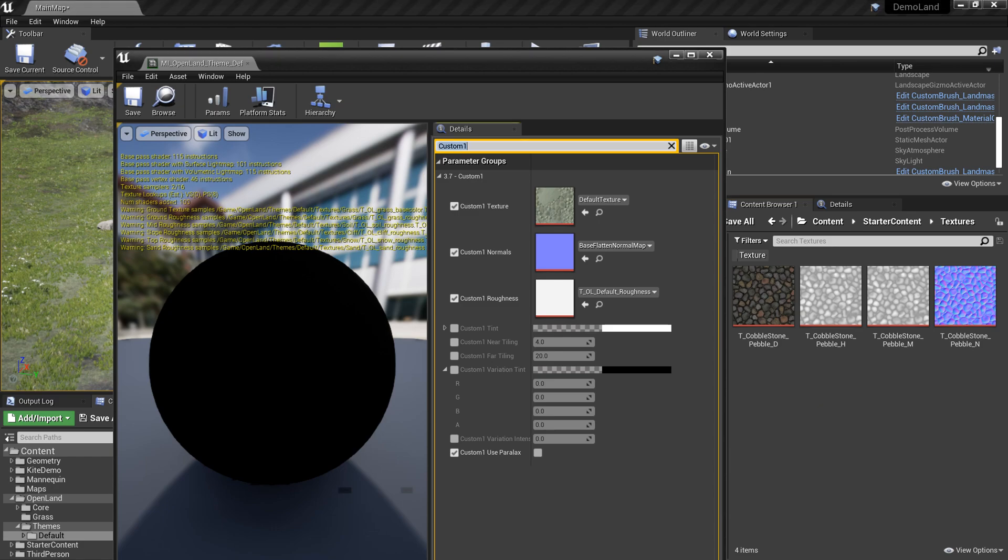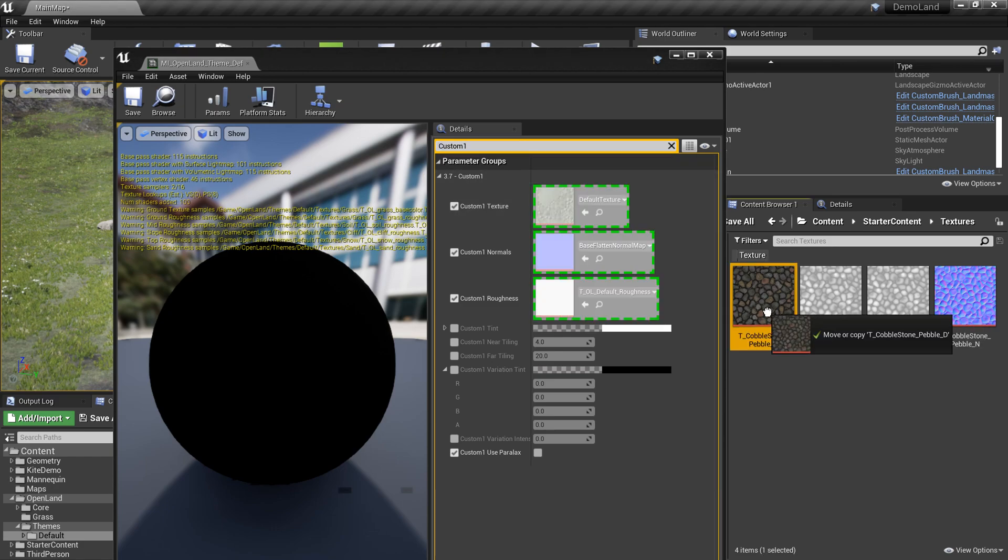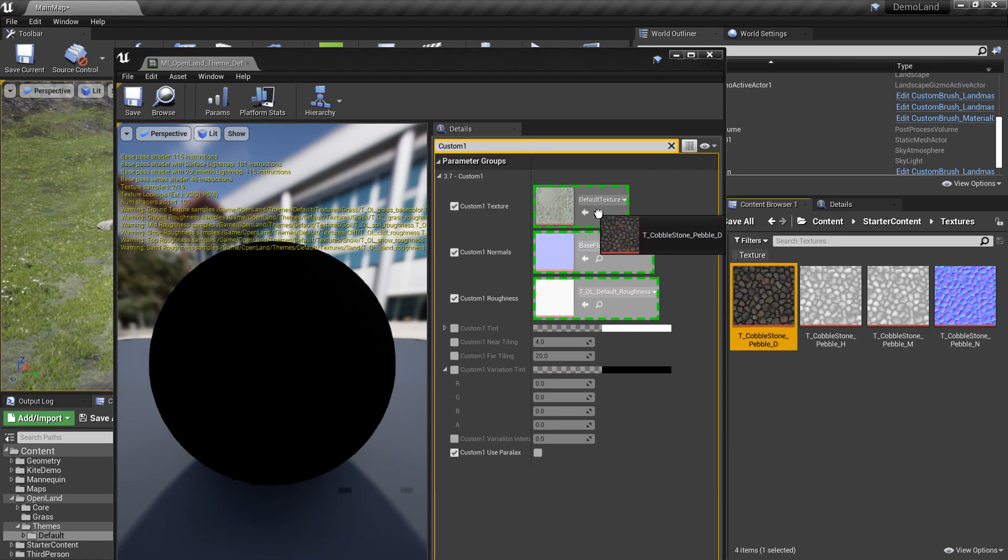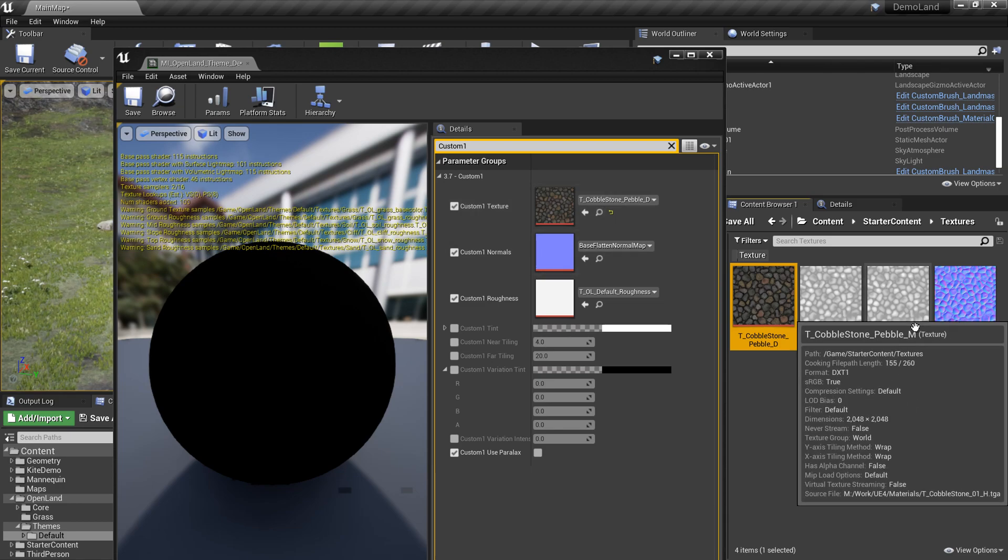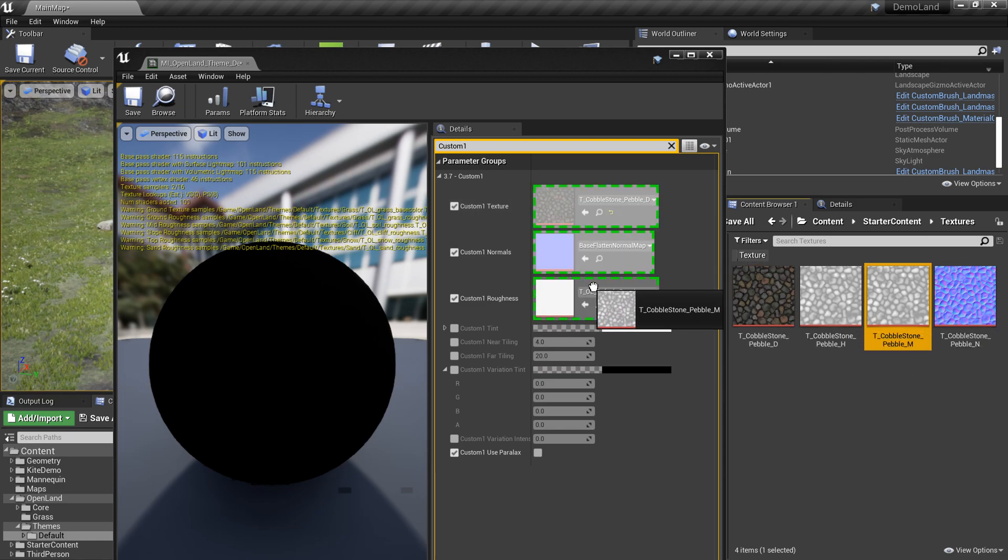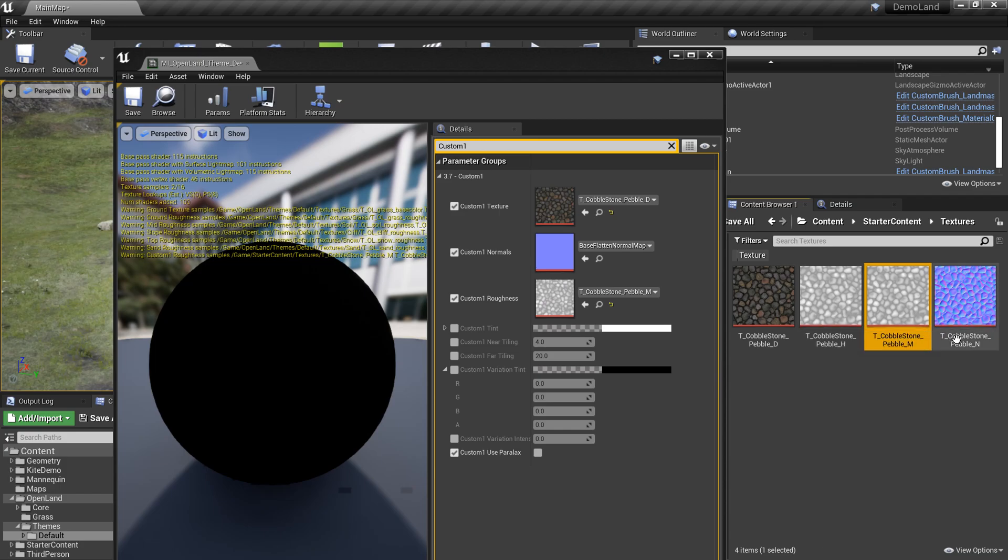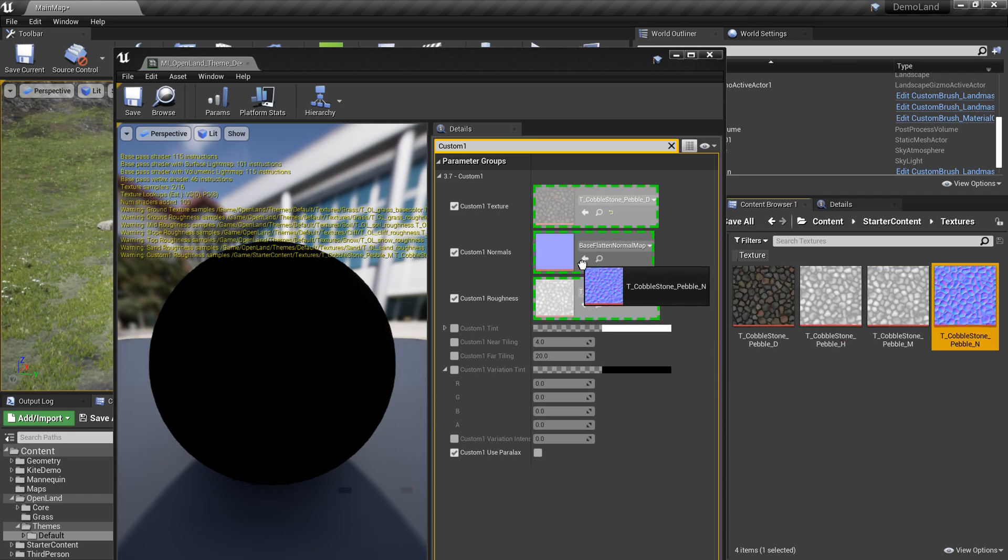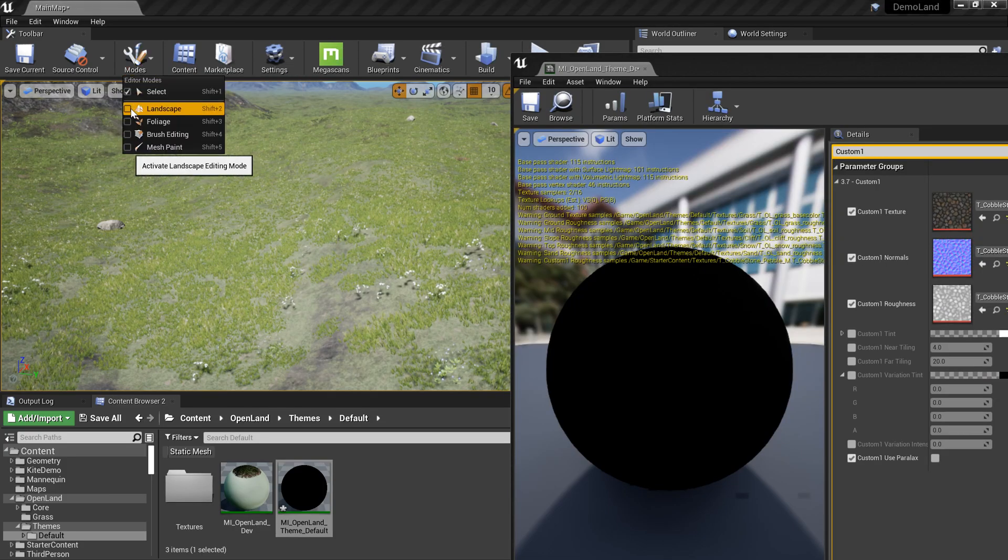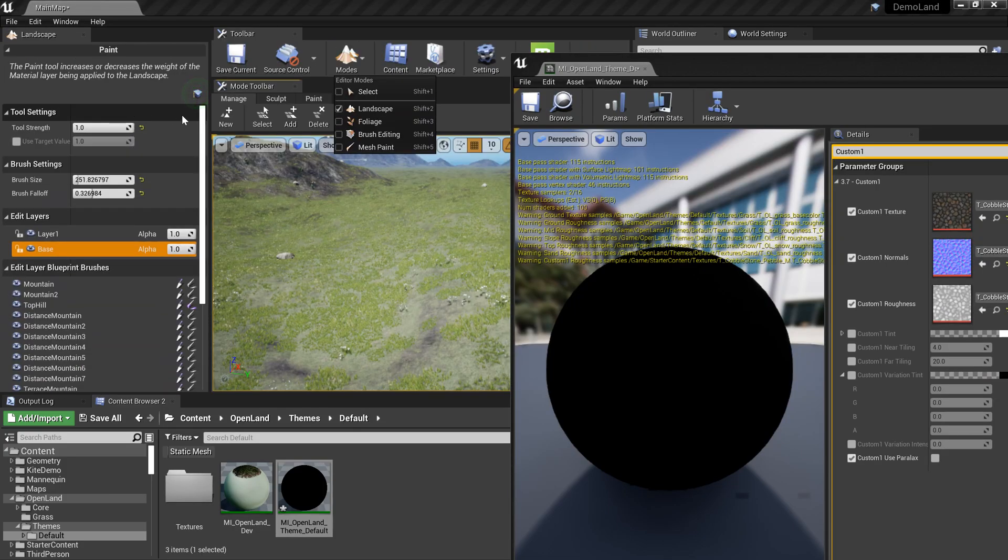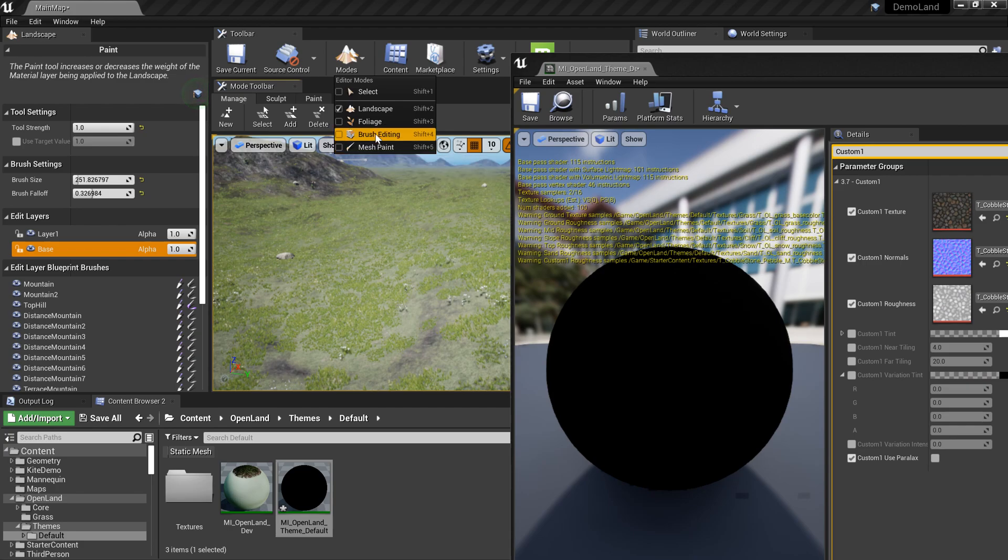I'm gonna add the texture into this albedo, and then I'm gonna get the roughness map and also the normal map. Then I'm gonna open my landscape tools and search for paint layer.